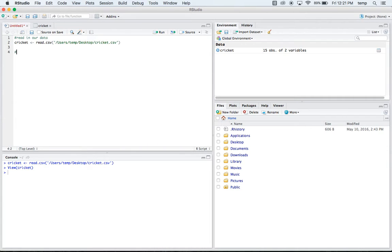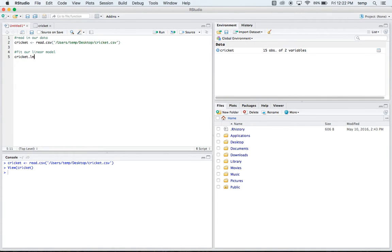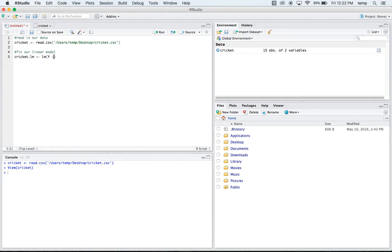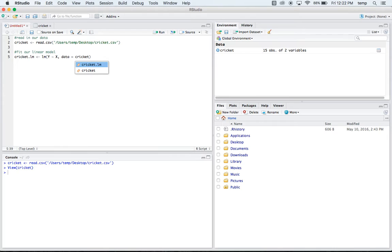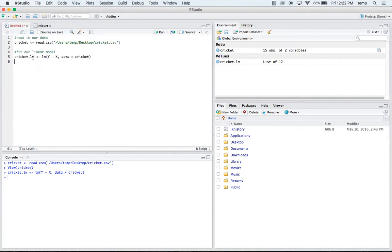The first step, we're going to want to fit our linear model. So we'll make a new object here. I'll just call it cricket.lm for our linear model. And then the code that you call is lm. And then you put your y with a little squiggle, x. So this is like saying y on x. We're trying to predict y from x, or we're trying to see how y depends on x. And then you have to say what your data is. And our data is saved as cricket. So if we run that, we just fit our model there.